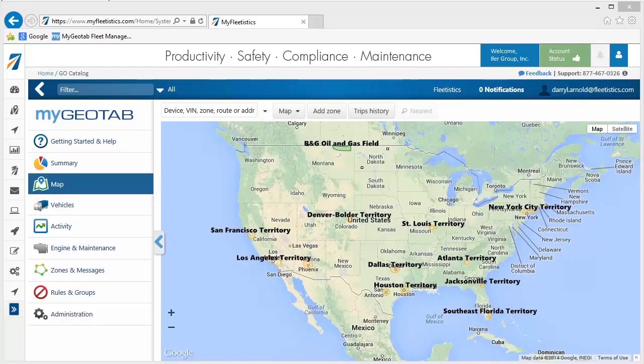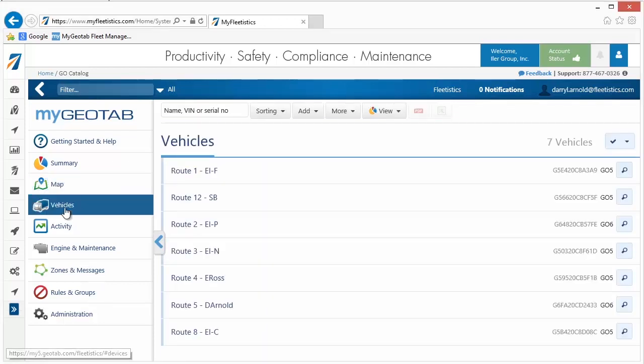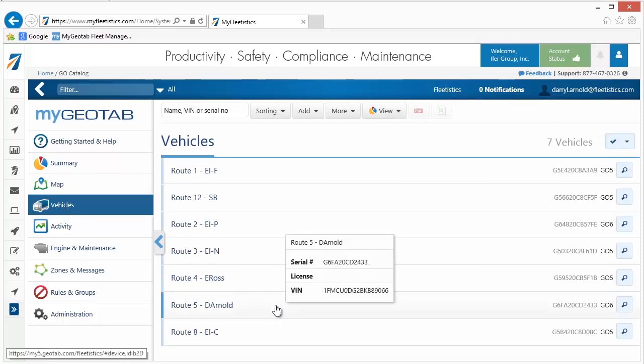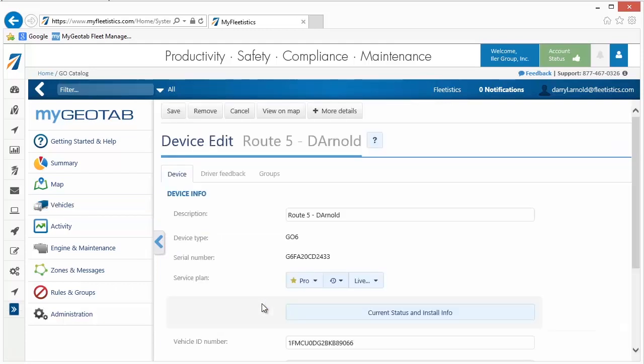Now that our groups are created, we can edit our device names and assign them to a group. Open the Vehicles window by clicking Vehicles in the left menu. By default, the names are the serial numbers of the Go devices. Open a Vehicle Details window by clicking the name.